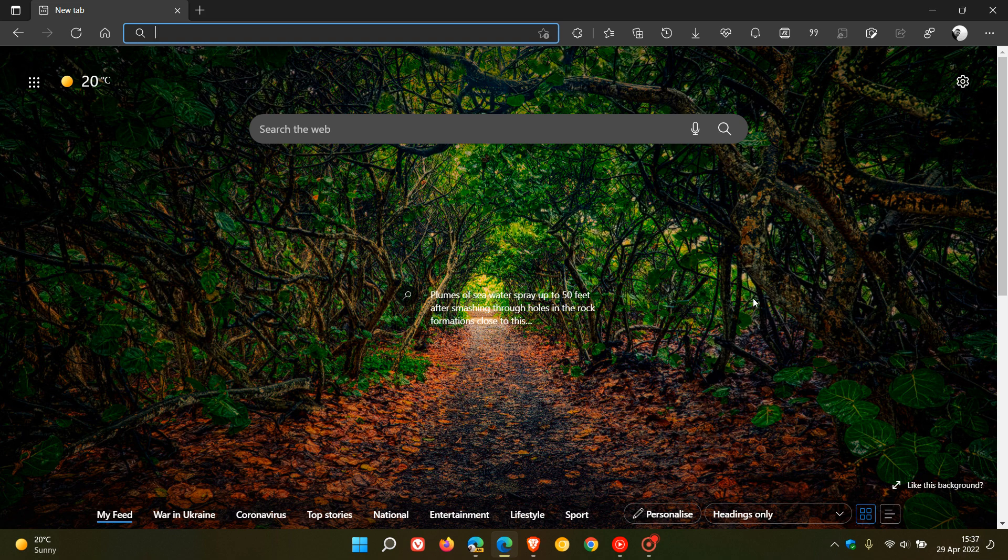We have a new version of the Microsoft Edge web browser for desktop, which is version 101, and this latest release started rolling out on the 28th of April 2022.